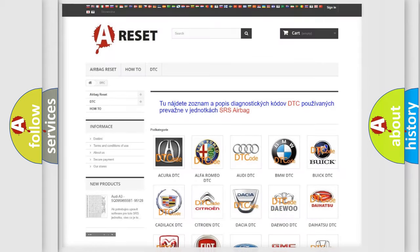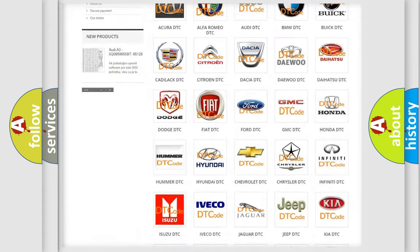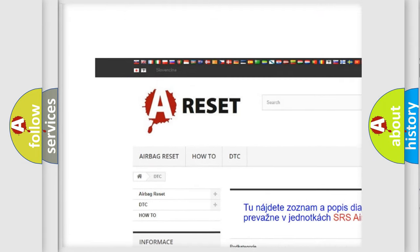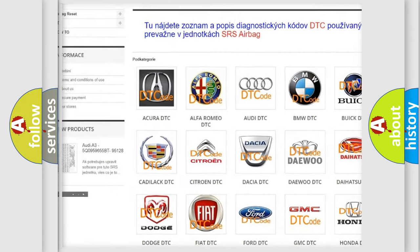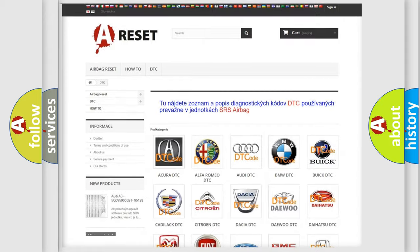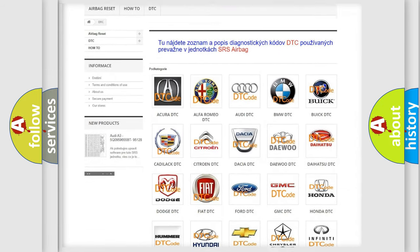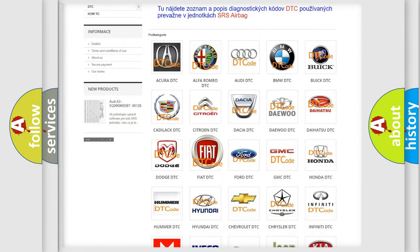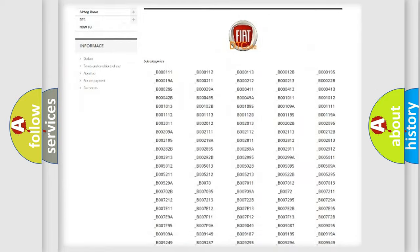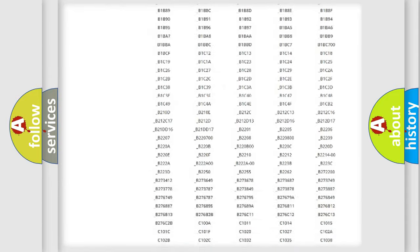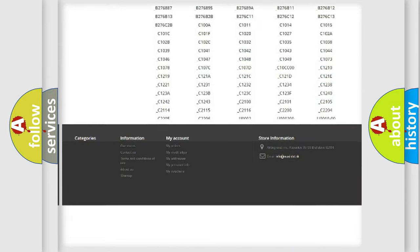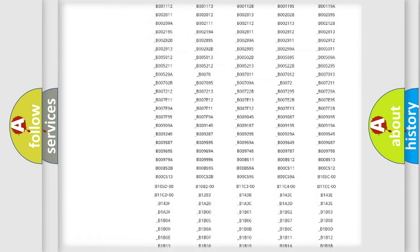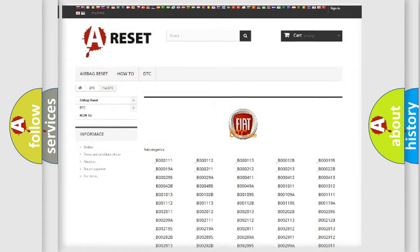Our website airbagreset.sk produces useful videos for you. You do not have to go through the OBD2 protocol anymore to know how to troubleshoot any car breakdown. You will find all the diagnostic codes that can be diagnosed in Fiat vehicles.